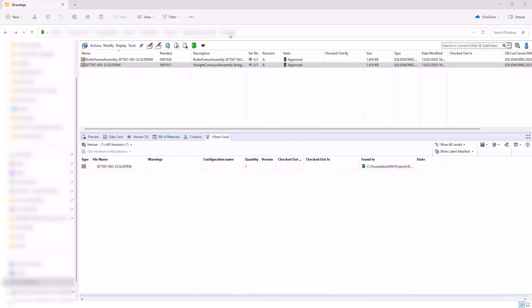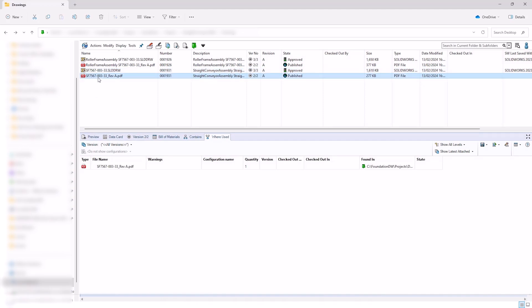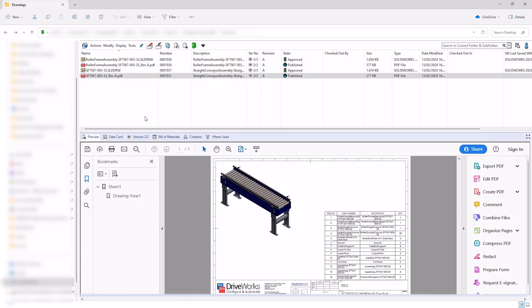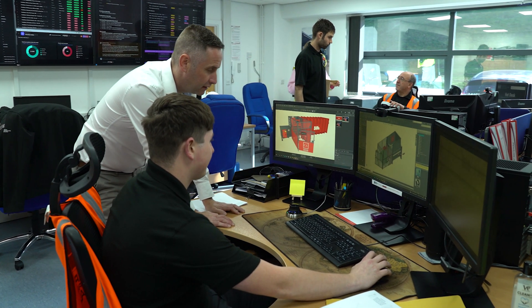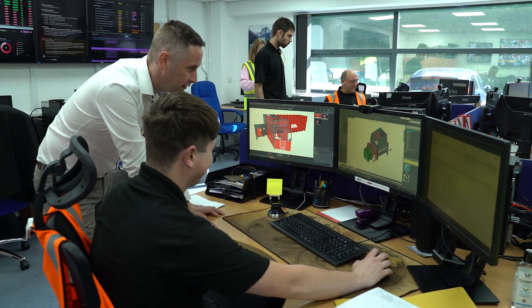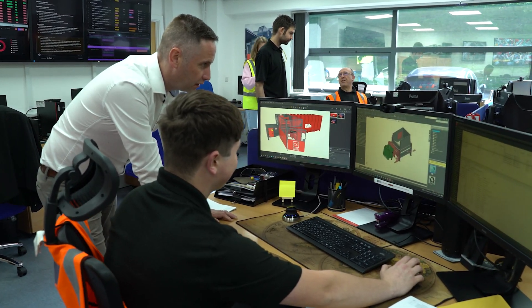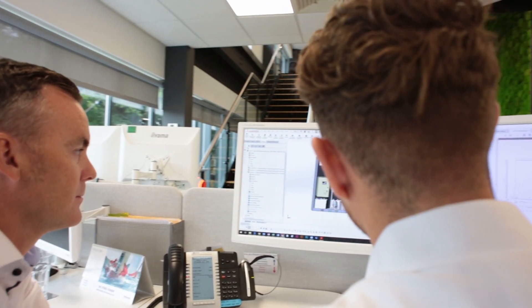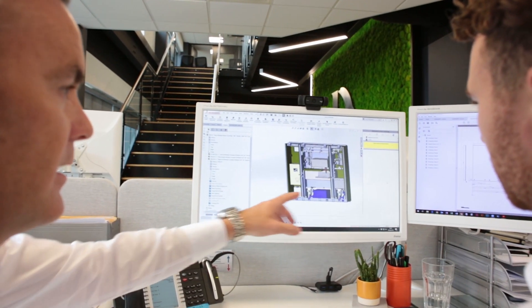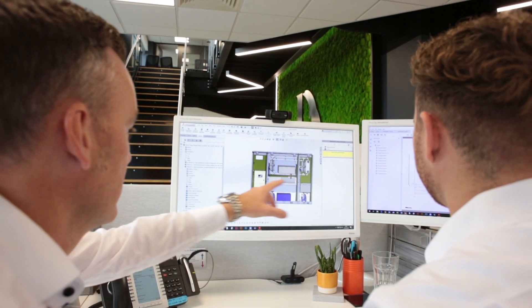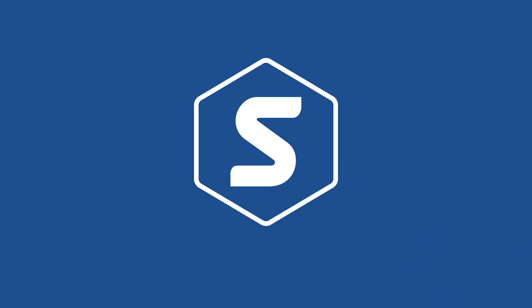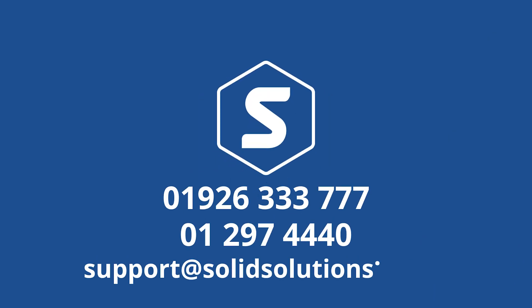The highly configurable nature of SOLIDWORKS PDM makes it the ideal data management companion to DriveWorks. And at SOLID Solutions, we can provide the service to implement PDM, DriveWorks, and the integration between the two. So learn more about automation by visiting our website, or get in touch with us today to explore your options via the details on screen.